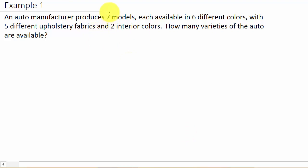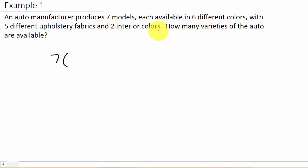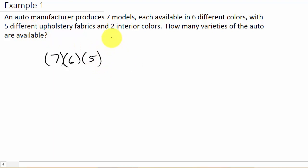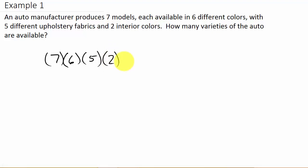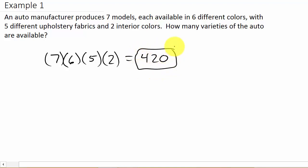There are seven ways to choose the model, six different ways to choose the color, five different ways for the upholstery fabric, and two different ways for the interior. So the total number of choices would be 7 times 6 times 5 times 2, and that is going to be 420 different ways.